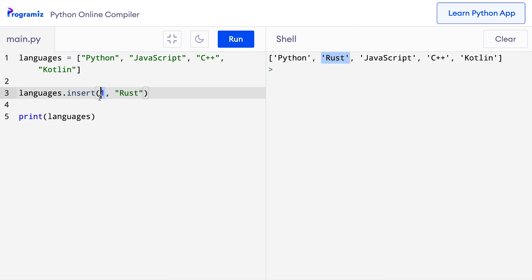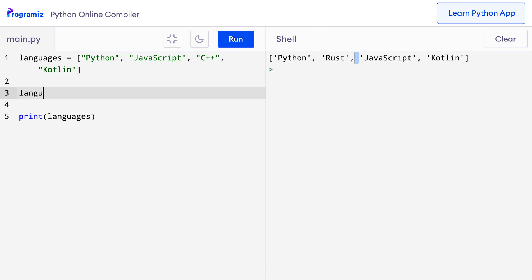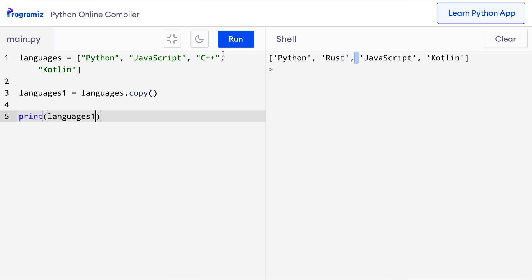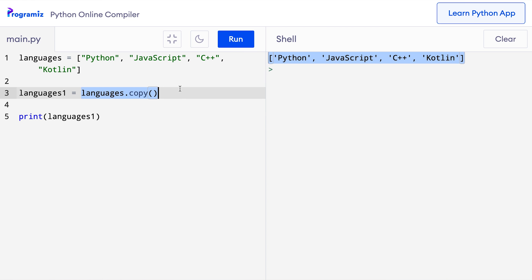Now let's learn how to remove items from a list by removing C++ using the remove method: languages.remove('c++'). When I press run, C++ has been removed from the list. Sometimes you might need to create a copy of a list. To copy a list, we can use the copy method: languages1 = languages.copy(). If I print languages1, I get the same programming languages list. The languages.copy() returns a new list assigned to the languages1 variable. There are many more list methods available on our website programmers.com.